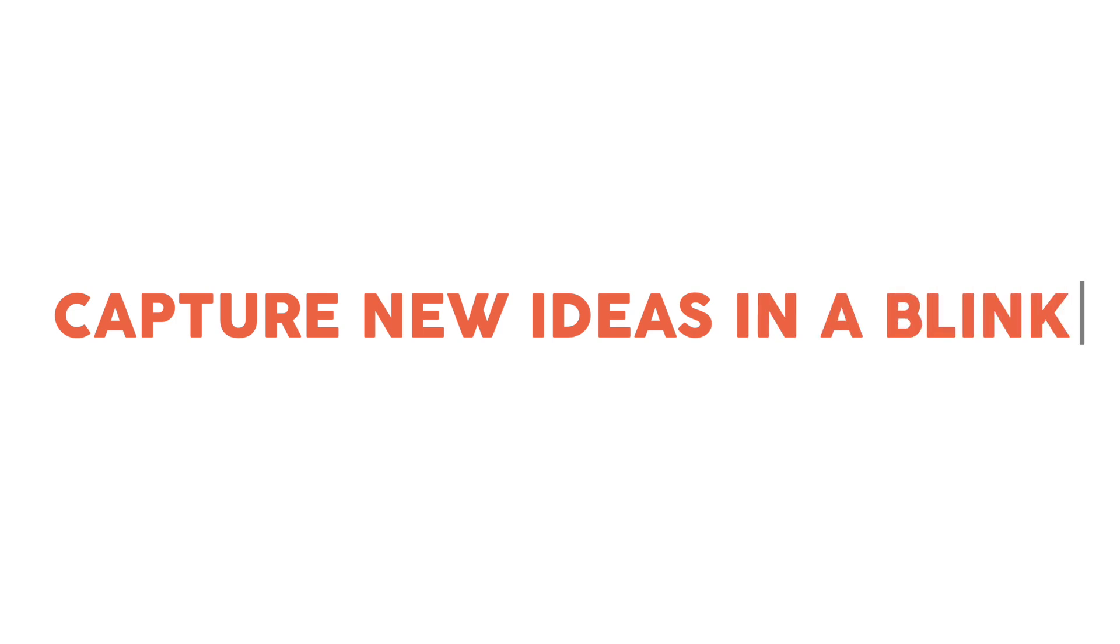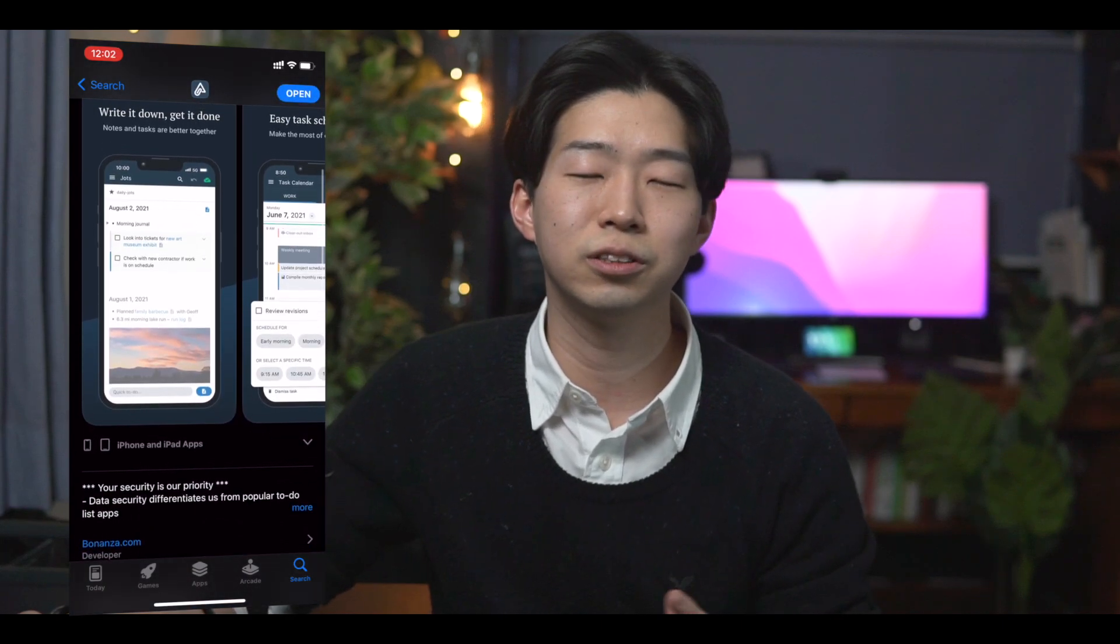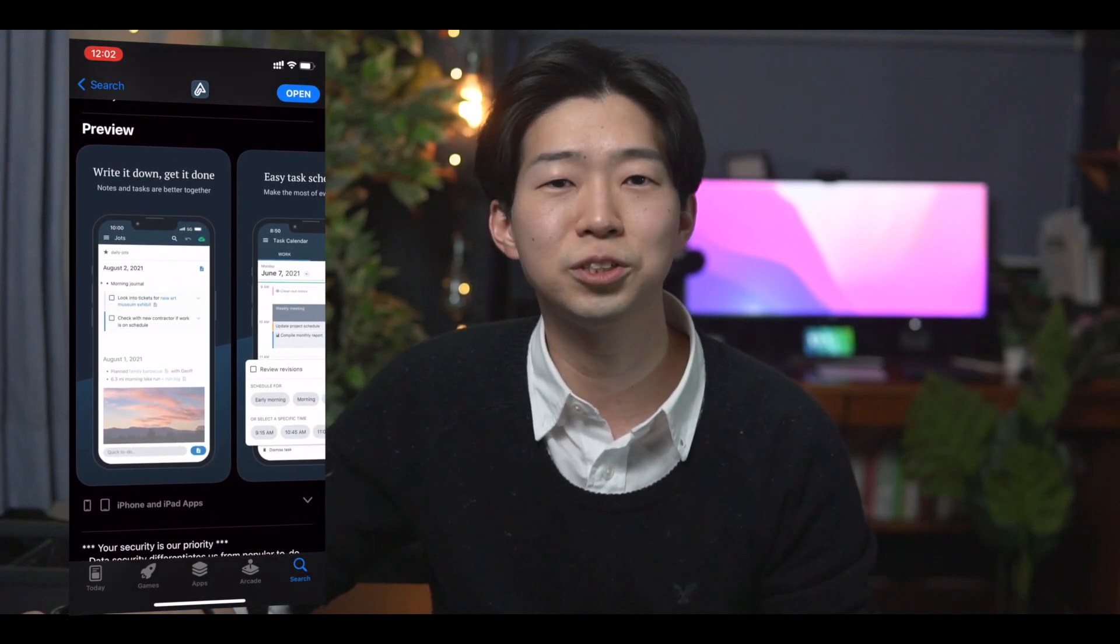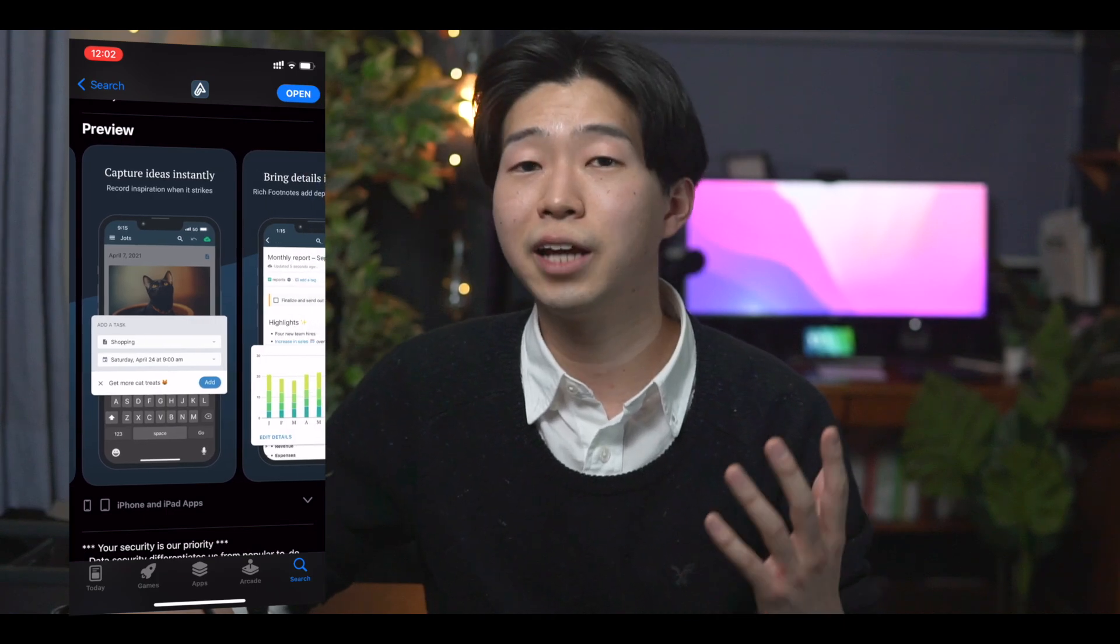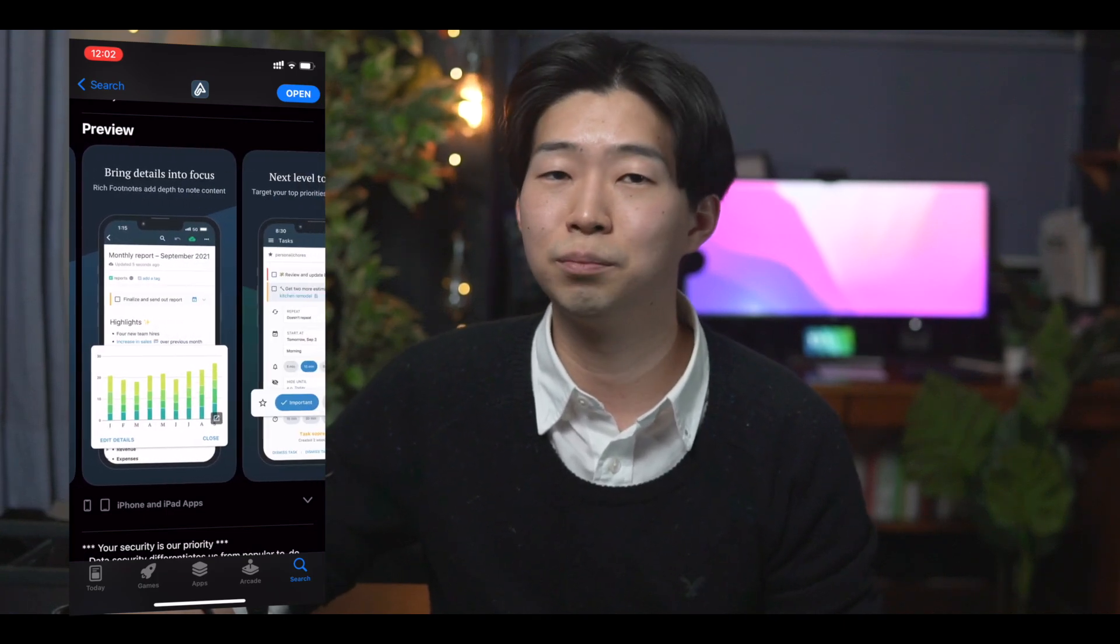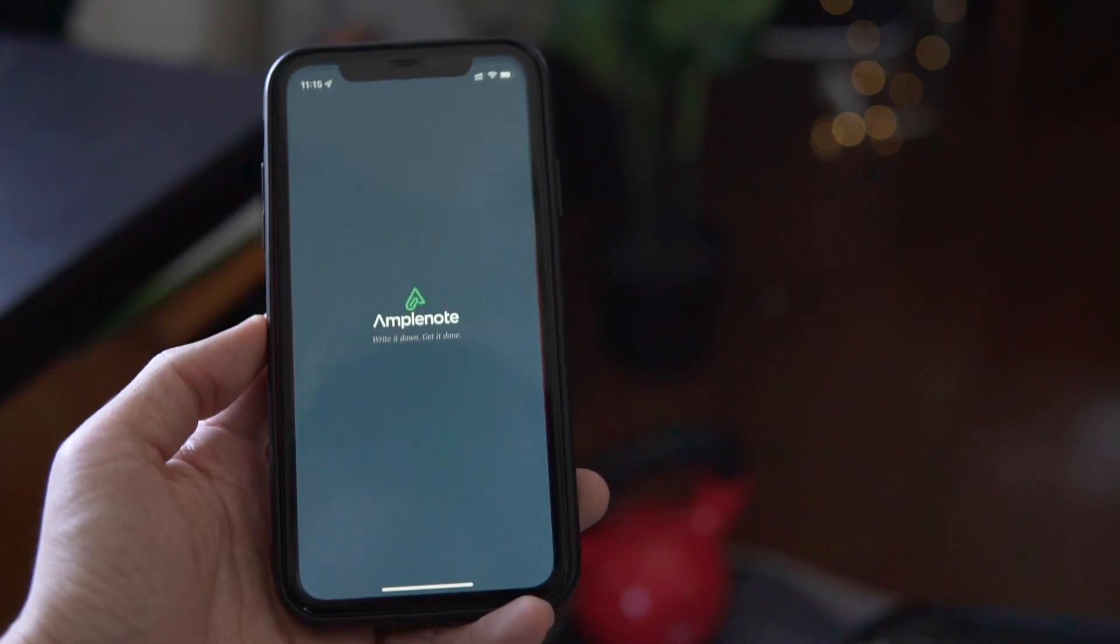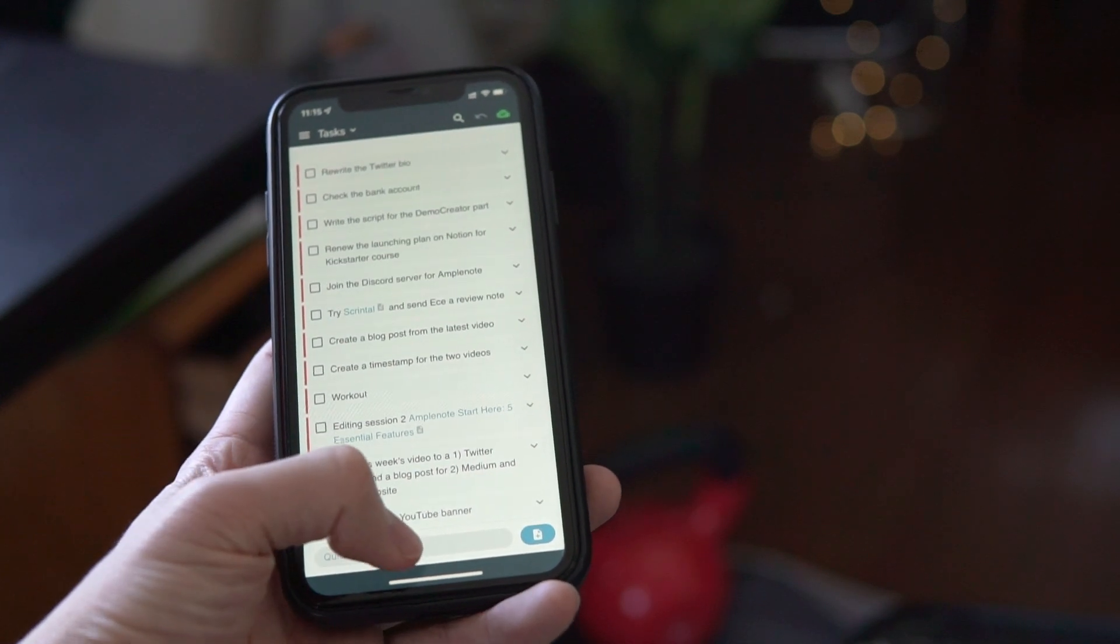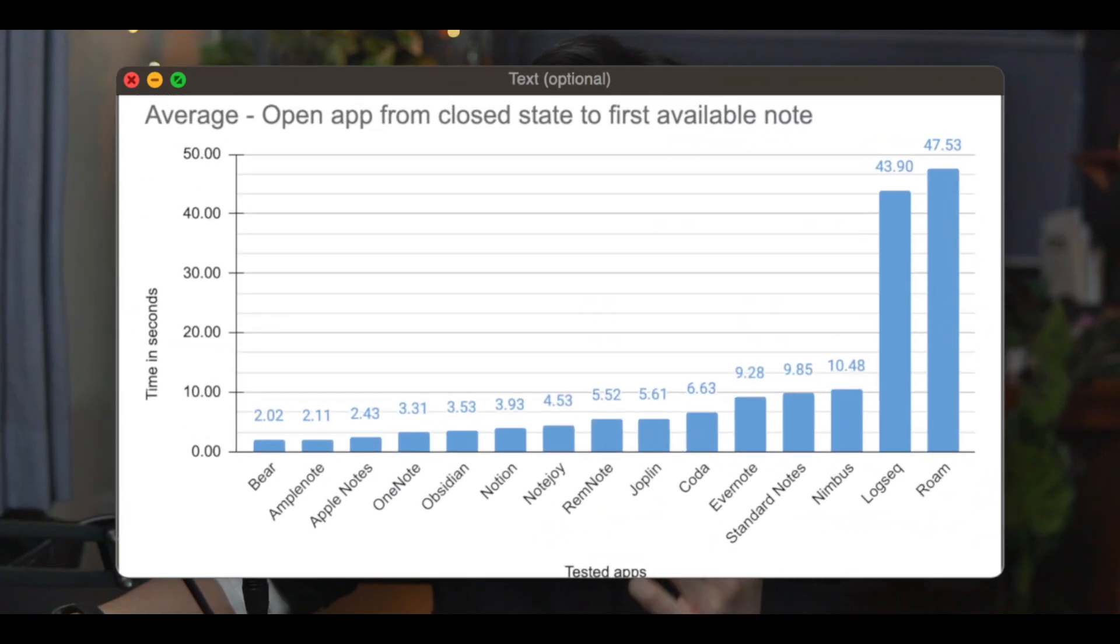One of my most favorite things about Amplenote is its mobile app. Most note-taking apps tend to overlook mobile version, but Amplenote has one of the best ones. Especially how quickly it opens is very impressive. It literally takes less than two seconds for it to load and become ready for you to start writing. This is a few milliseconds behind Bear, which has the fastest loading time.